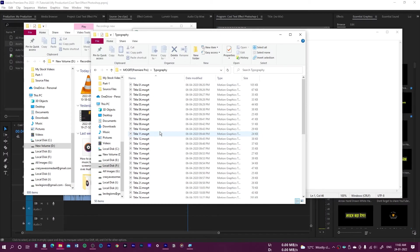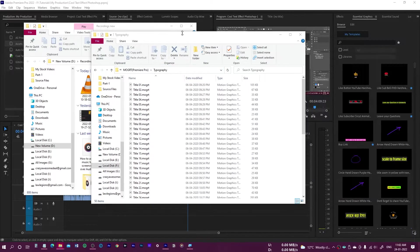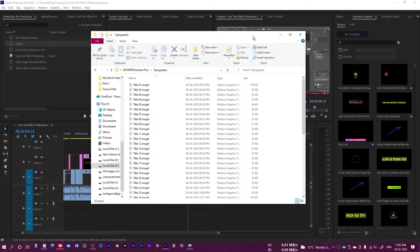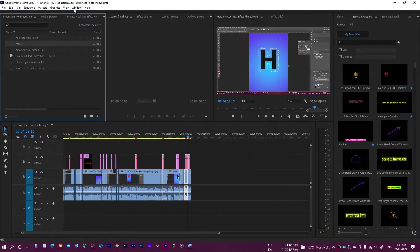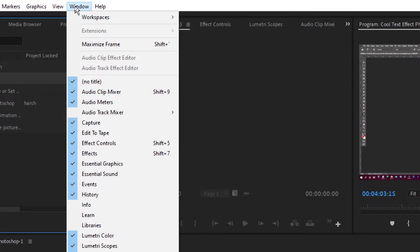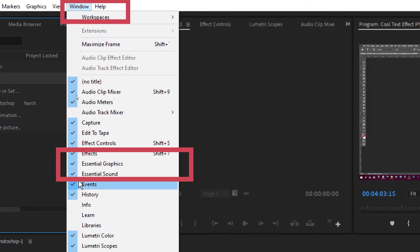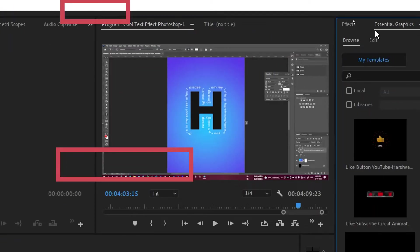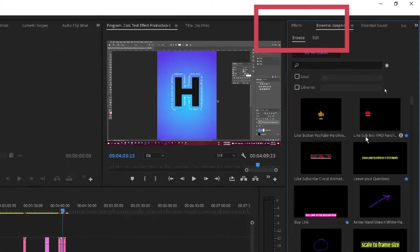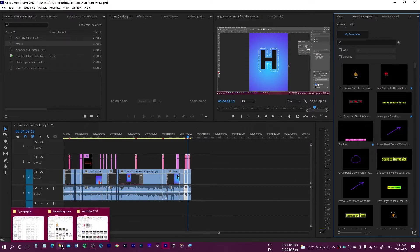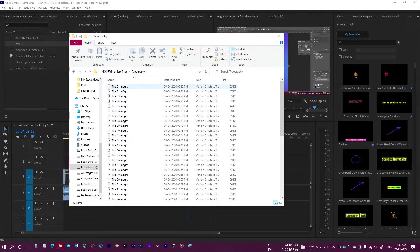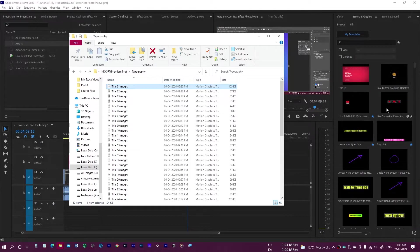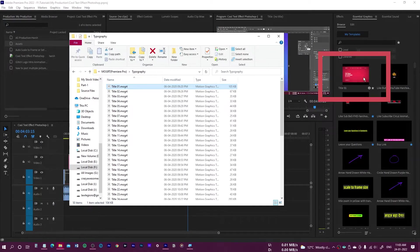We need to install them in Premiere Pro. Copy the folder path — that's going to help us. Open Premiere Pro and go to Essential Graphics. If it's not shown, go to Window and select Essential Graphics to open that panel. In the latest version you can just drag and drop a mogrt file into the panel and it becomes available right there.